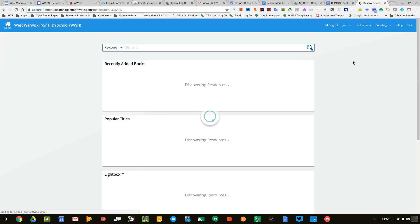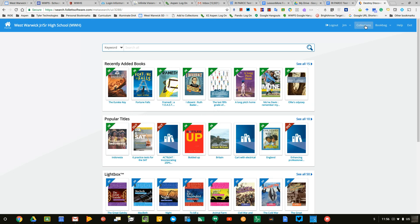It will bring you into Destiny Discover and you'll see an option for collections here. Collections are where you can curate all of your open educational resources, resources that you build, and any resources that we pay for as a school district.